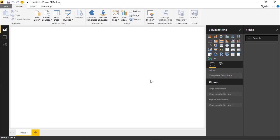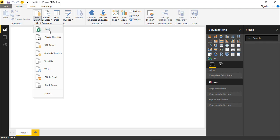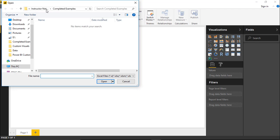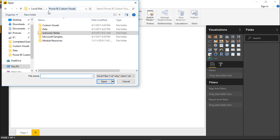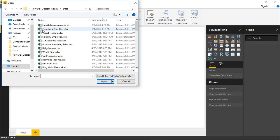Once we move over to Power BI Desktop, our first step is to look at the data we want to bring in. The data today is going to have to do with giving of countries — the amount of aid given to other countries. We're going to go up to the Get Data section and select to get data from Excel, using this 'countries that give' spreadsheet or workbook.